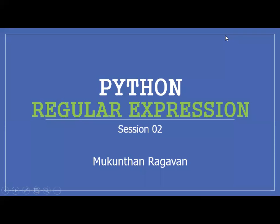Hi folks, this is Mukunthan Ragavan. Today we are going to see Python regular expression session 2. In the previous session we have seen what is regular expression and why it is required, and we have seen different kinds of meta characters and their interpretation.